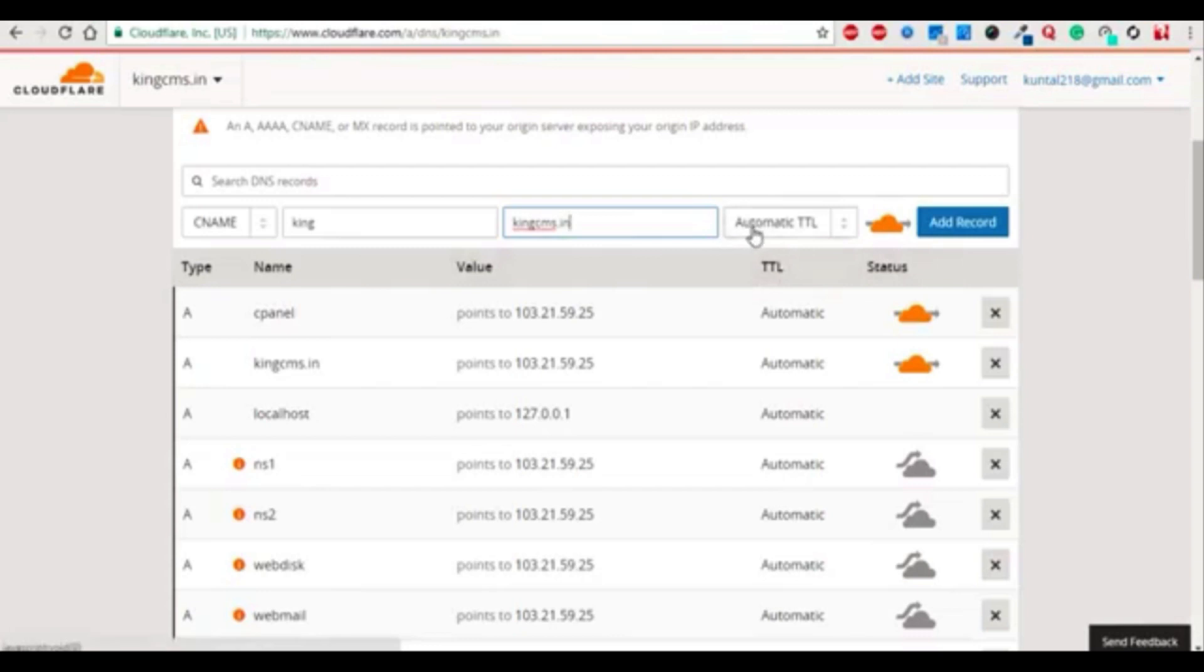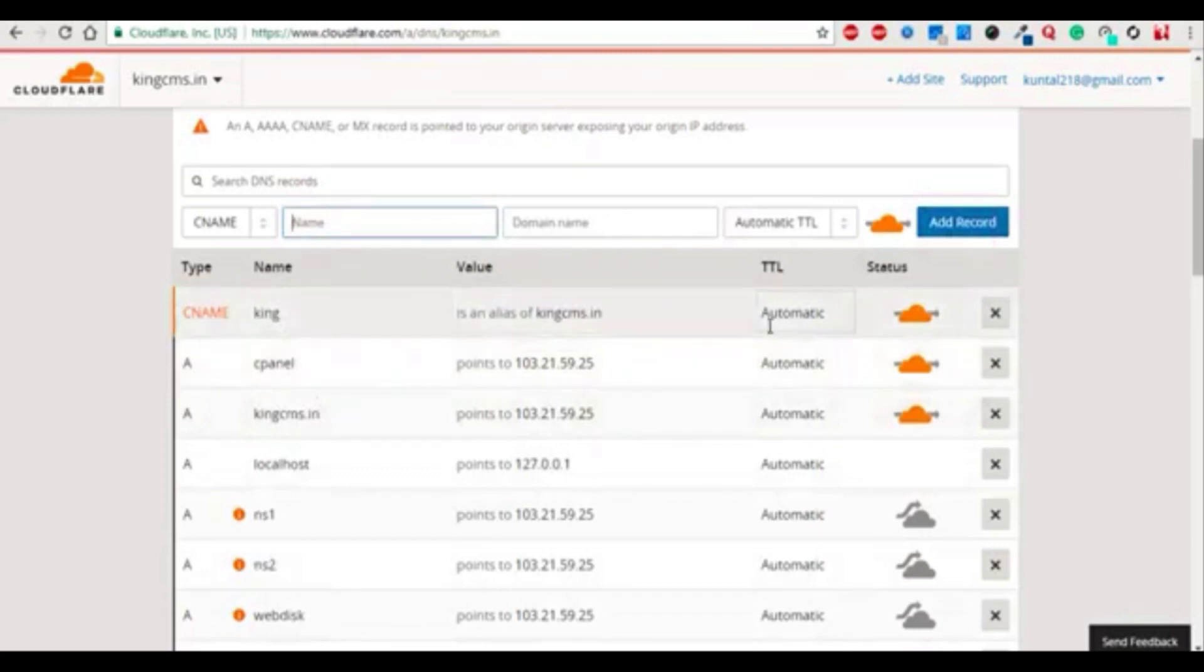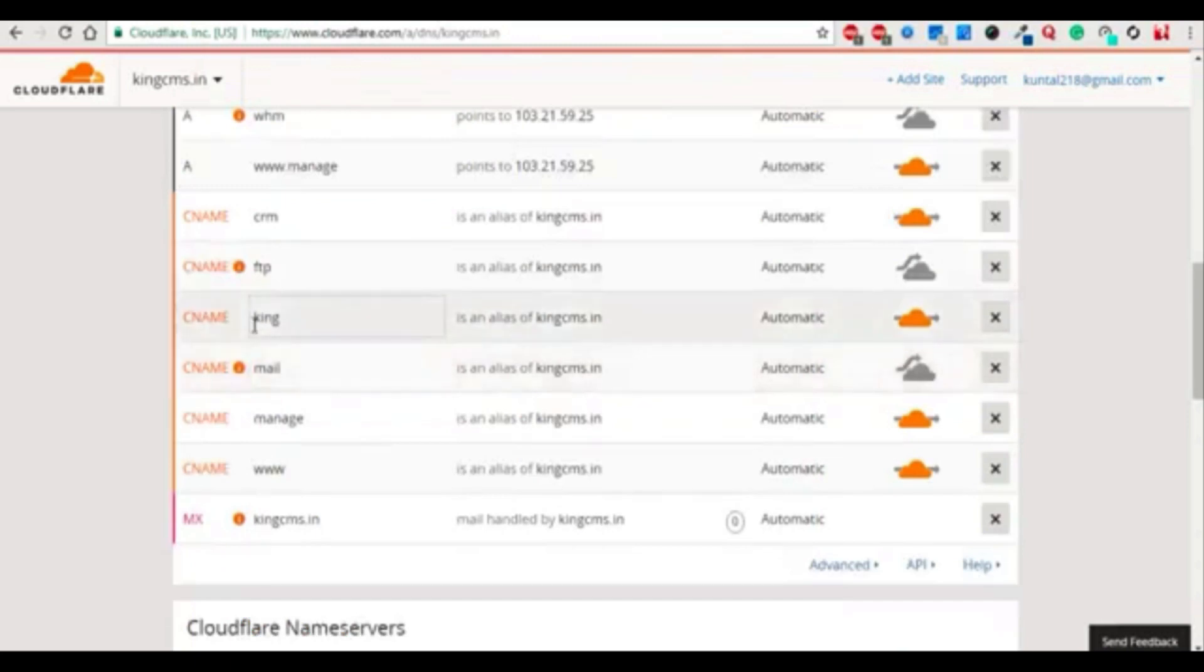After that I selected automatic TTL and add the record. The record is added. You can see that the record is already added.